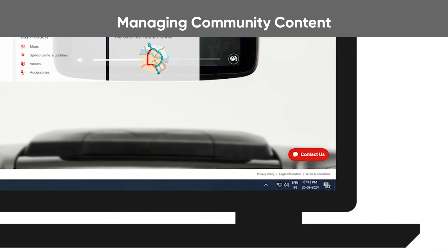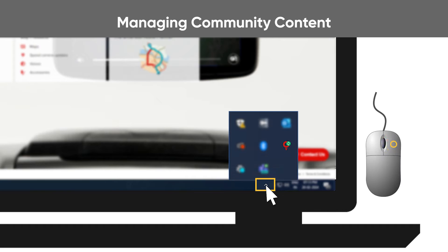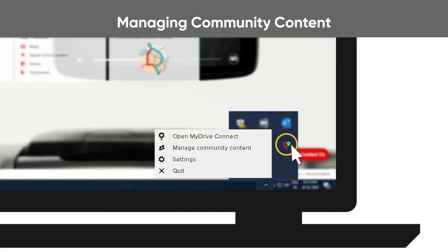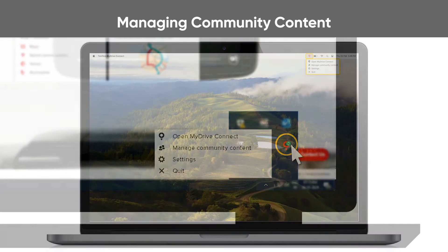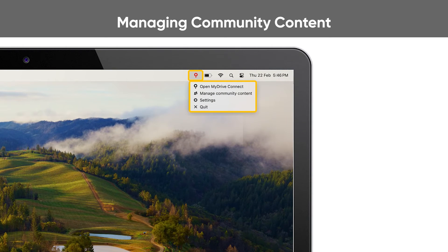To manage community content for your device, right click on the MyDrive Connect icon in the Windows Notification area or the Apple menu bar.